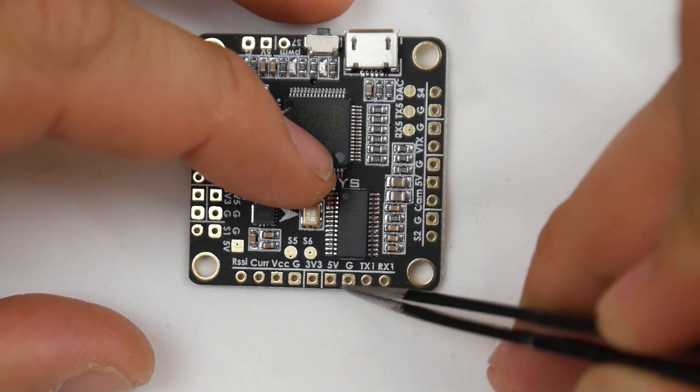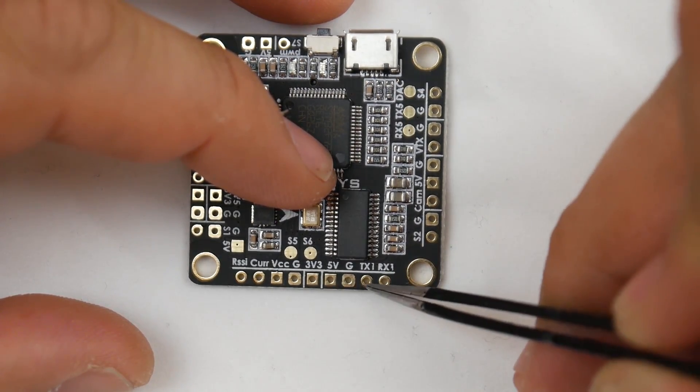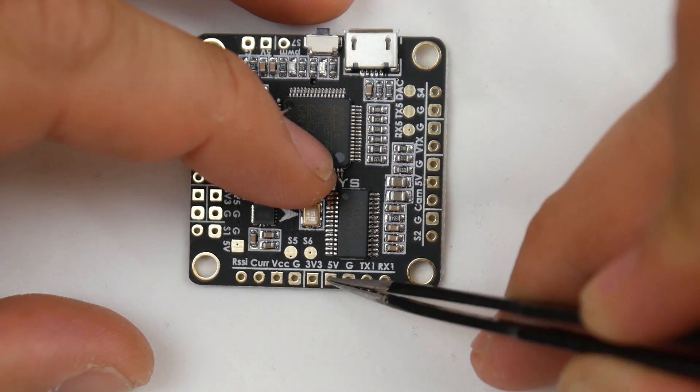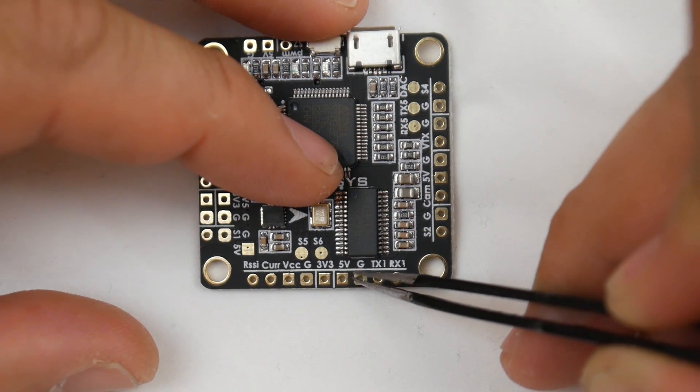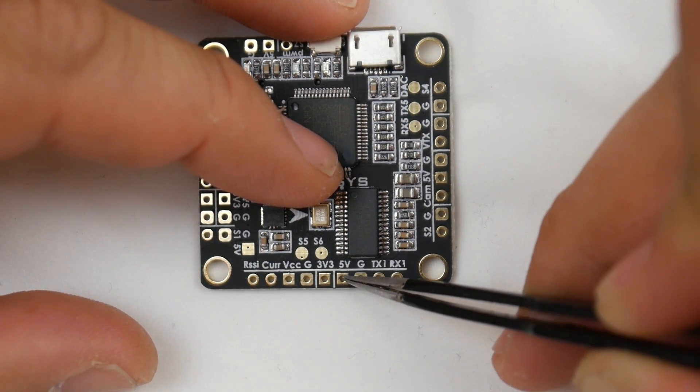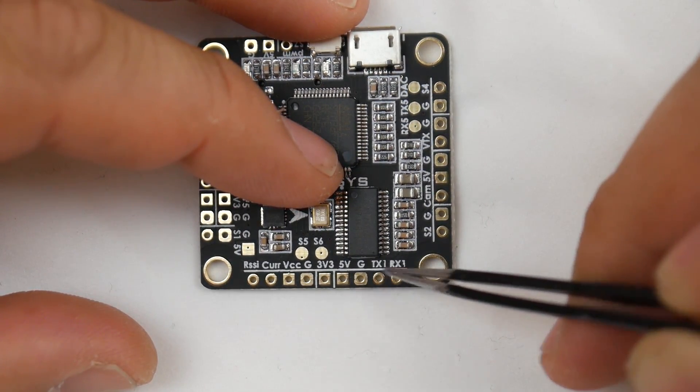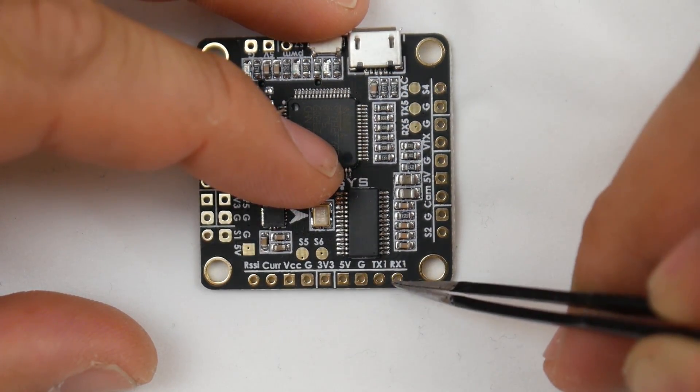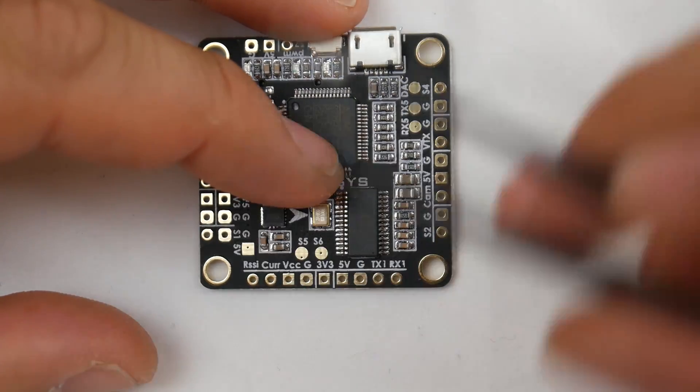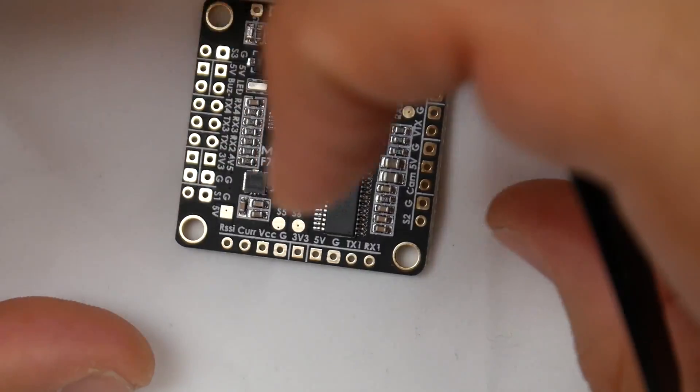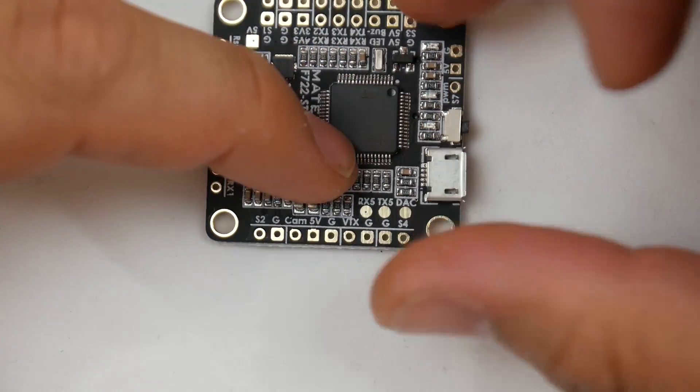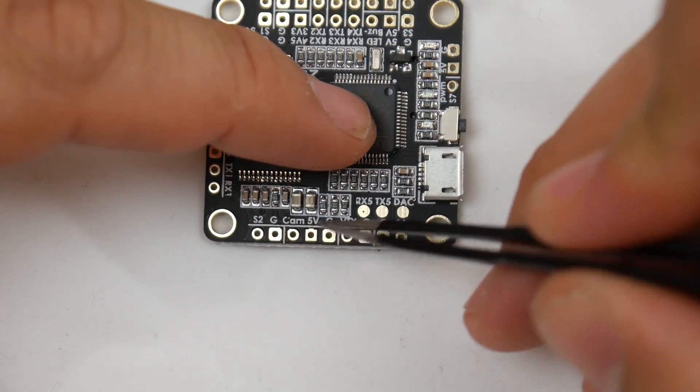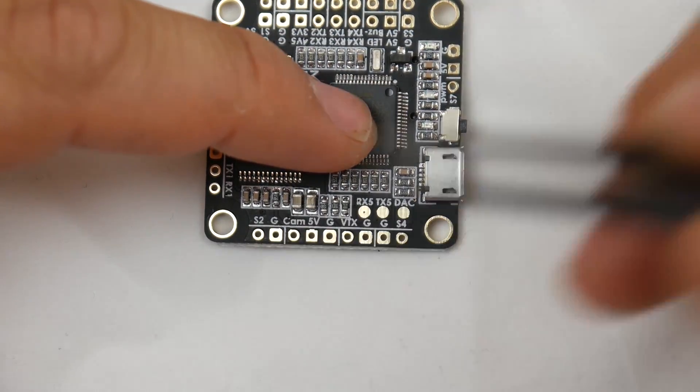TX1 - check this out: 5 volt, ground, TX1, RX1. What I would do is set up my S-Bus or I-Bus right here because they're right next to each other. You would need the RX, ground, 5 volt, and then set up I-Bus or S-Bus, whatever you want.